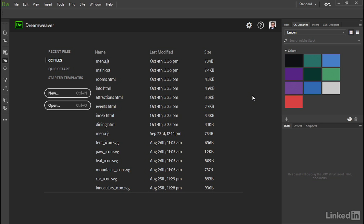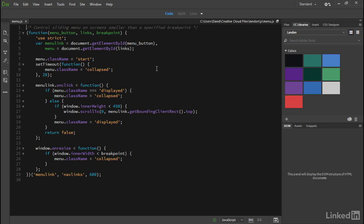So if you want to make changes to a file that's stored in the Creative Cloud, just select it here. Let's take menu.js. It opens that file and I can make any changes here and then save it, and the file will be automatically updated in the Cloud and those changes will be available to everyone you've shared the file with. But you should be aware that you're not opening the version of the file that you've stored in a Dreamweaver site. This is the version in the Creative Cloud, and if you make changes to one of these files, you'll also need to synchronize it with your local version.